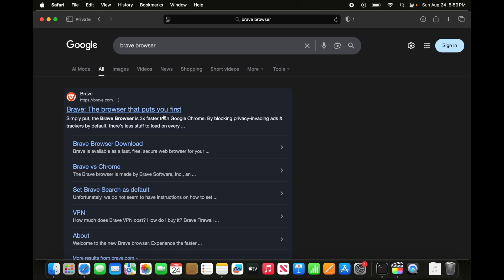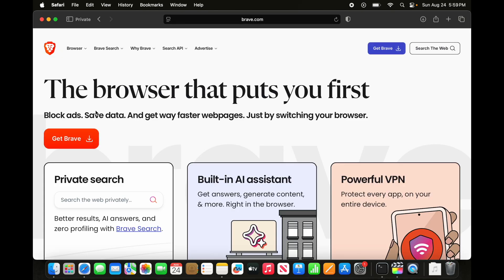Brave, the browser that puts you first. So this is the official website of Brave browser. I am going to click here to access this website.